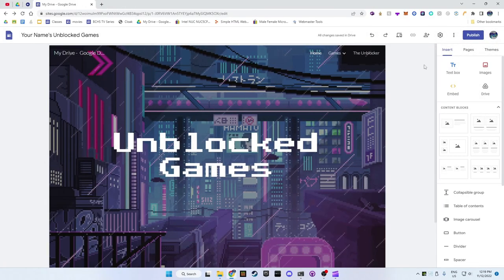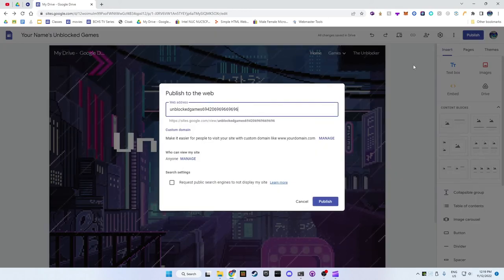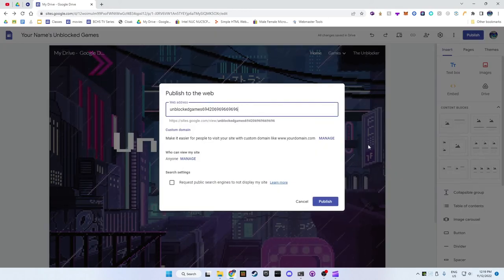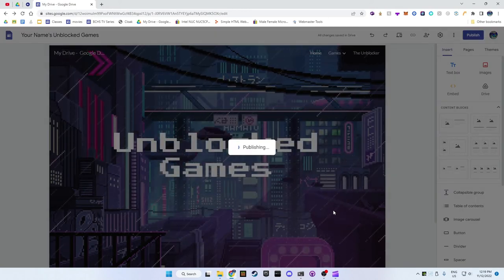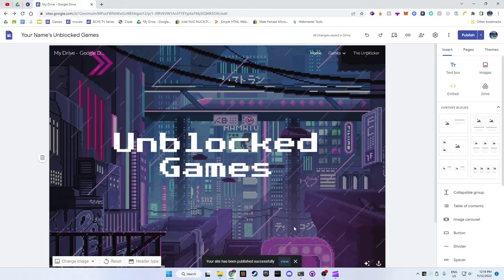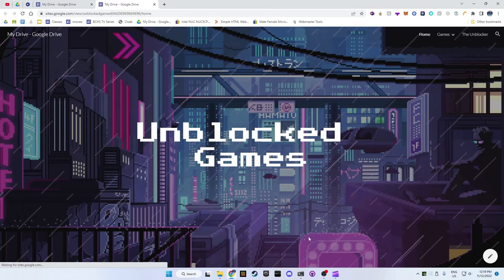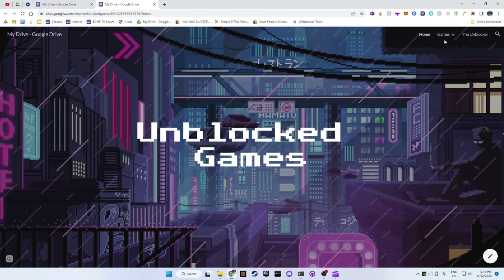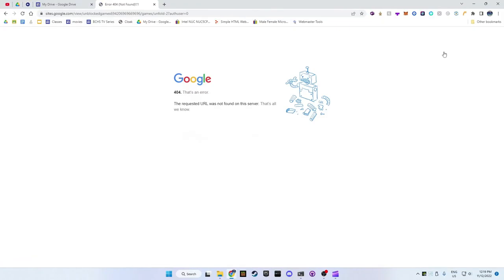Now for your friends to be able to see your new website you need to publish it. In the top corner click on publish and then type in what you want the link to be. You can only change what is on the end of the link because it's free. And then click publish. Share this link with all of your friends.